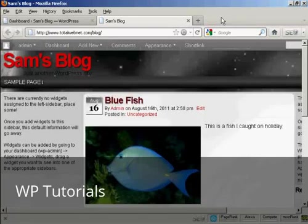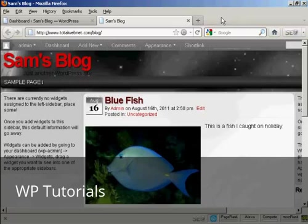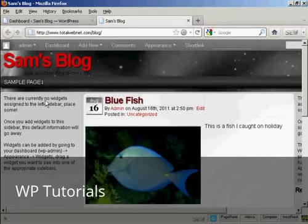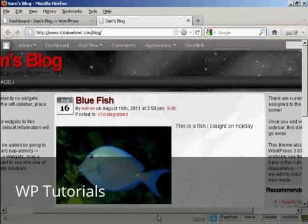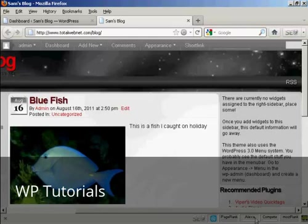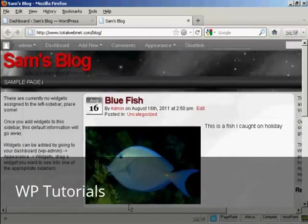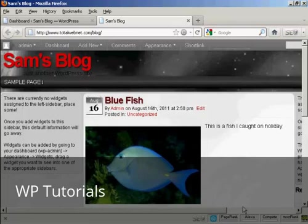Widgets are snippets of PHP code that you can embed into your blog to add extra functionality to it. There are lots of places where you can embed a widget, and what type of widgets you can have and where you can put them are going to vary depending on the theme that you're using. On this particular theme, you can see there are places for widgets on the left and right, and also at the top and bottom. Currently no widgets are assigned, so let's take care of that now.